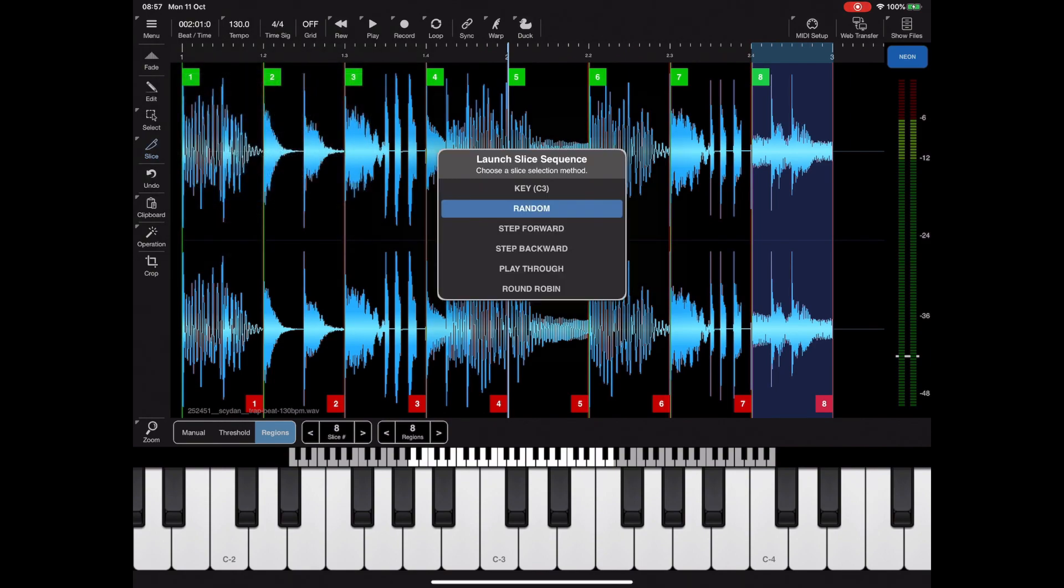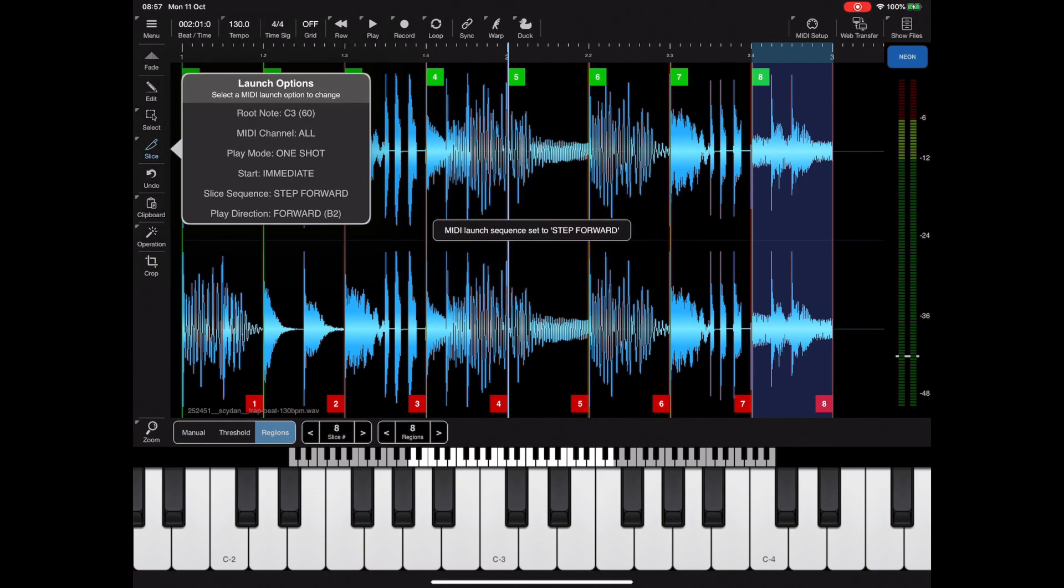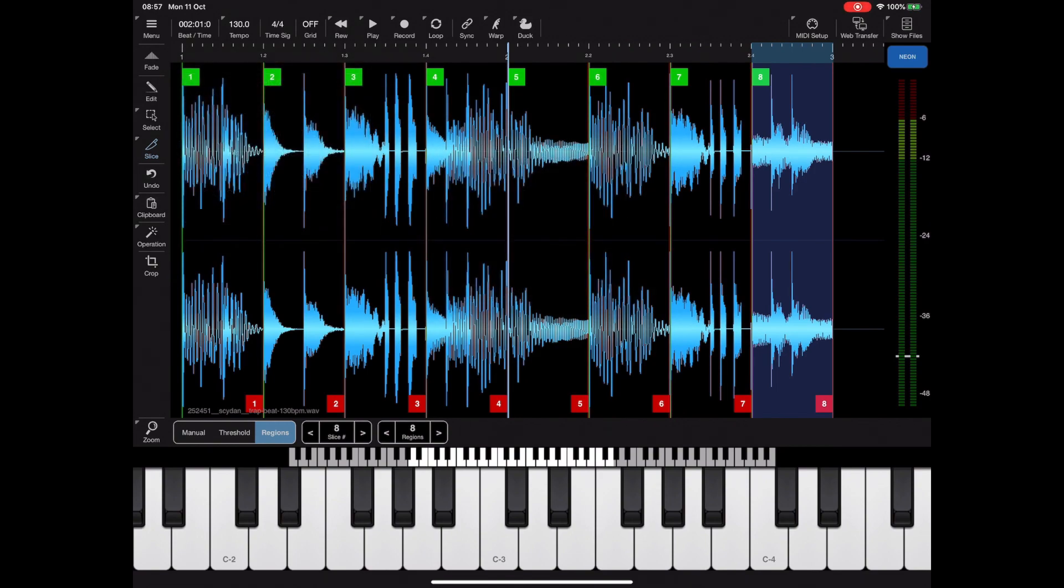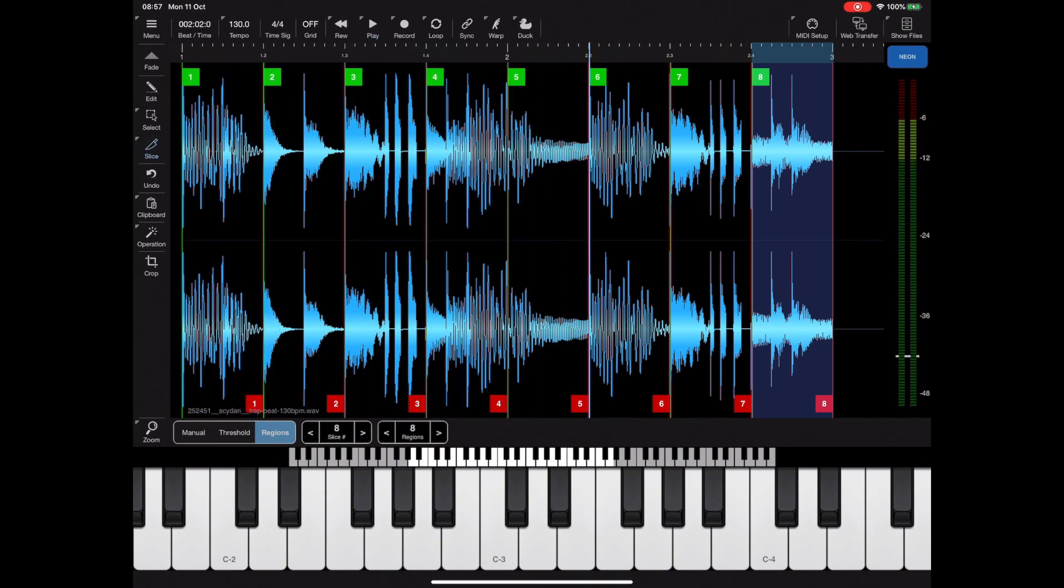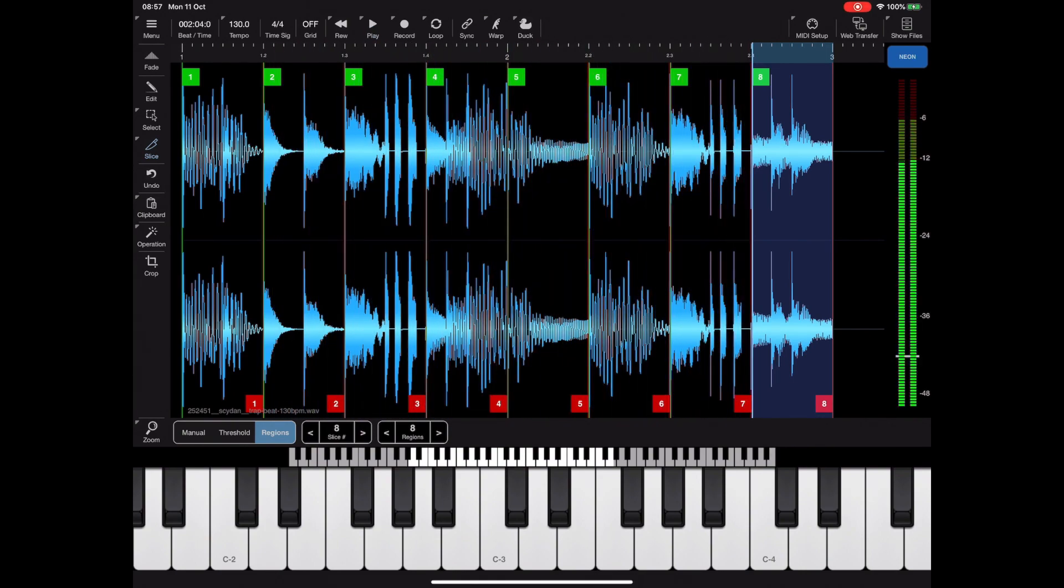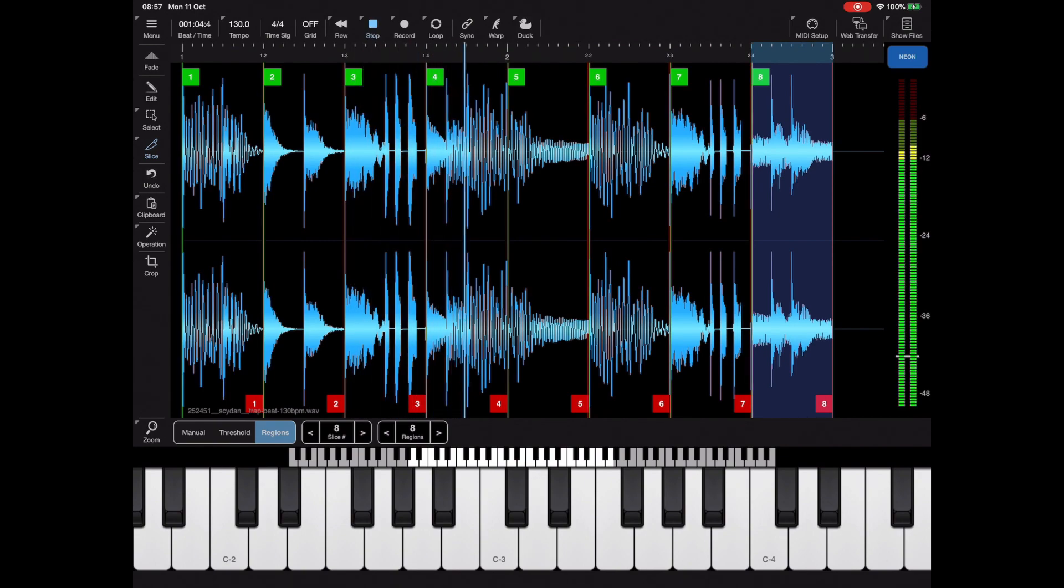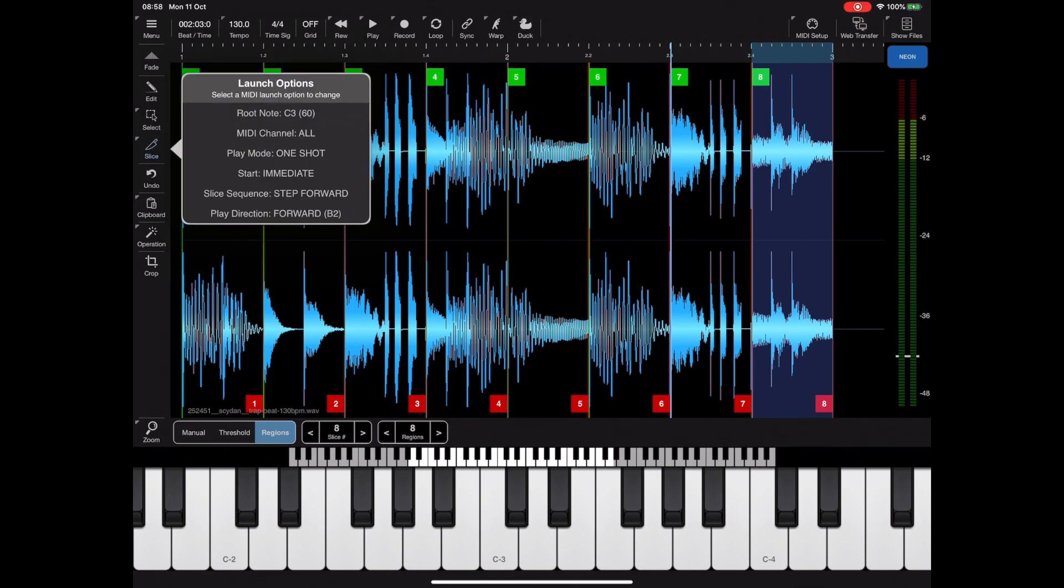If we return again back to the menu and have a look at the next mode, you'll see it's step forward. In this mode it depends on the key that we press as to which slice starts, but any subsequent presses of that key will play the next slice. So if I start on C3 and keep pressing C3, it will start on slice one and carry on going forward. If I press a different key it will start on that slice and keep moving forward.